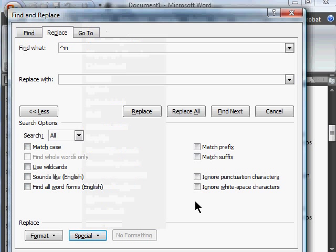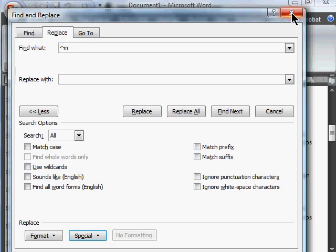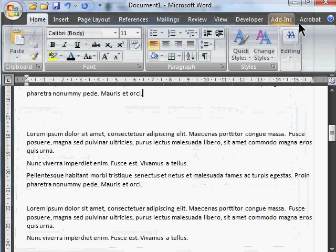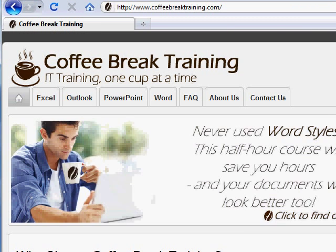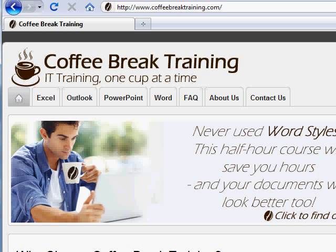So that's the sort of thing that we can do with Find and Replace Special in Word. CoffeeBreakTraining.com, IT training one cup at a time.